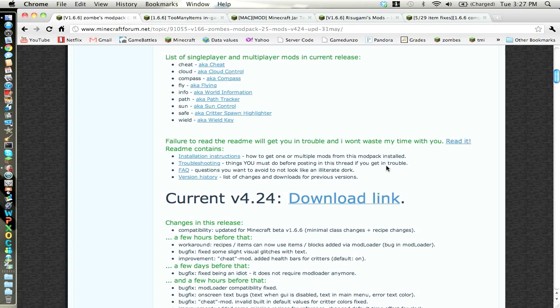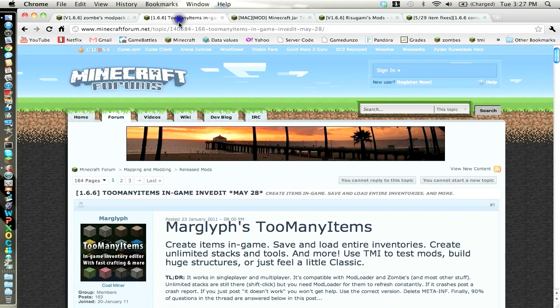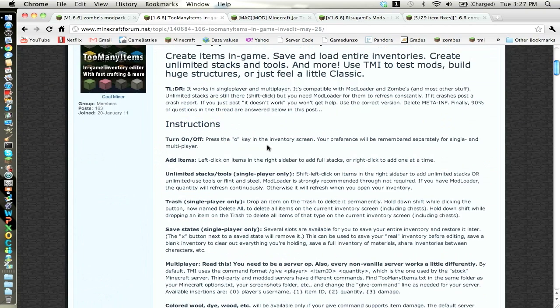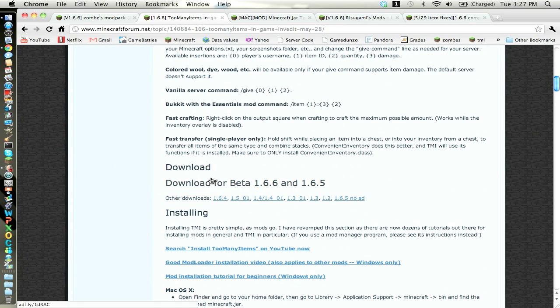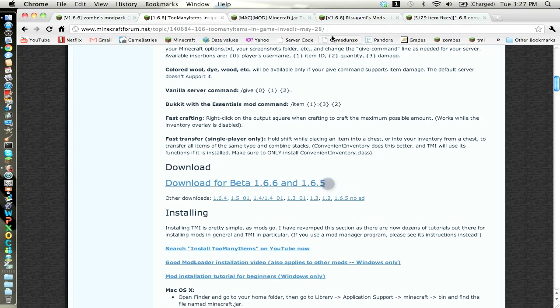Just want to click on that download. Too many items, you just want to click on the beta for 1.6 and 1.65, that's all I have to do.